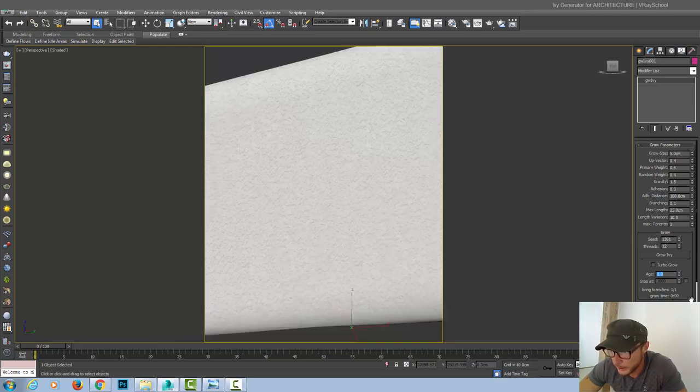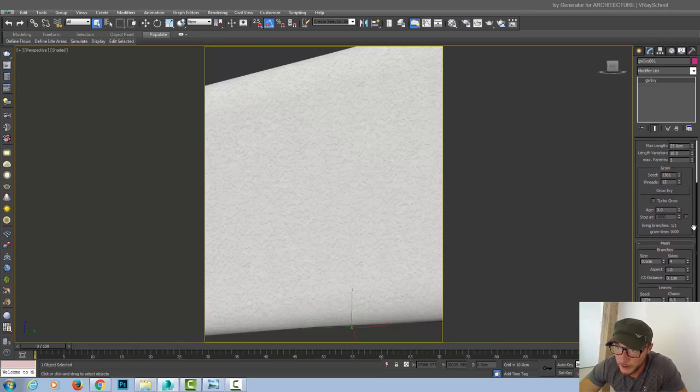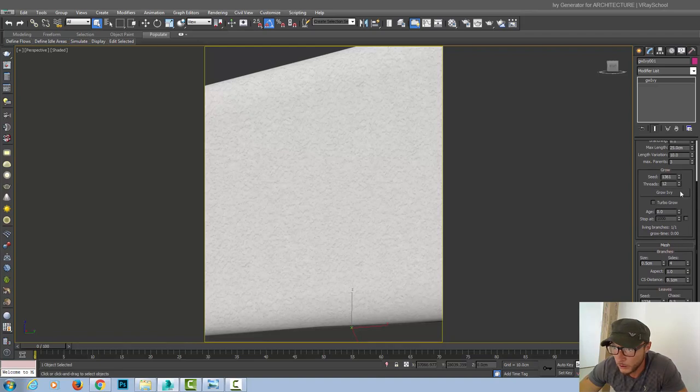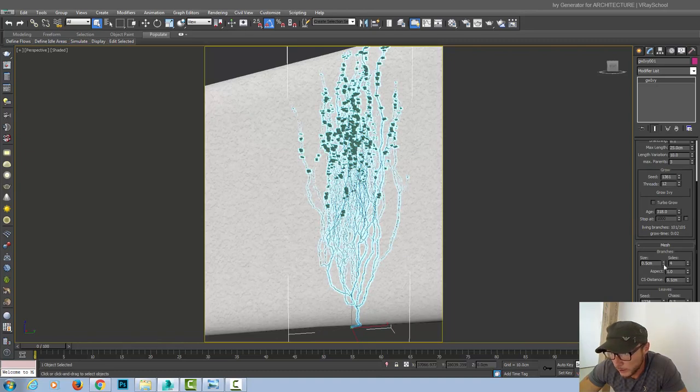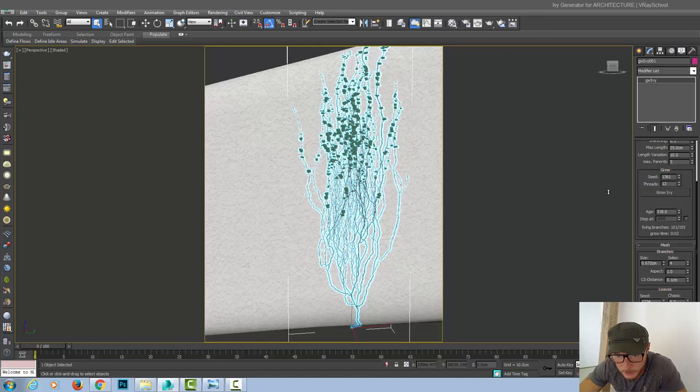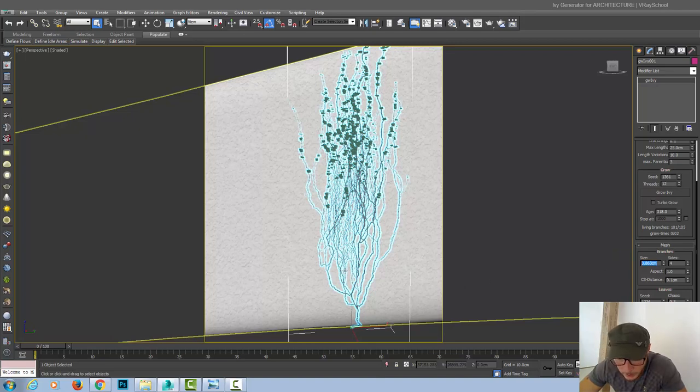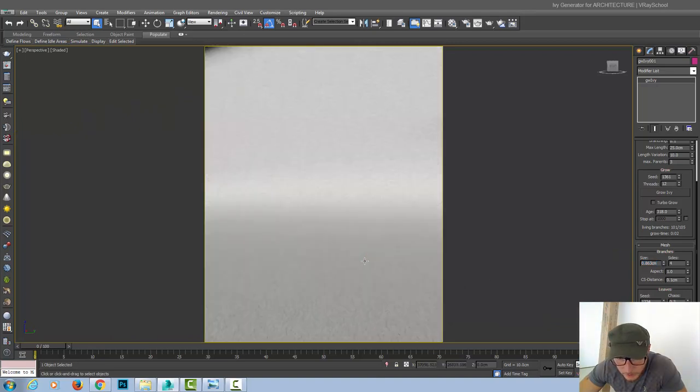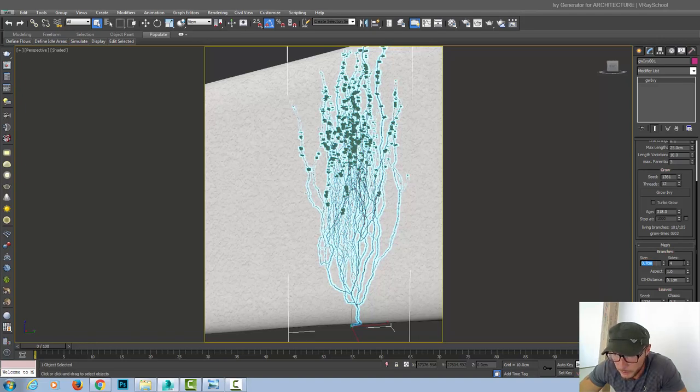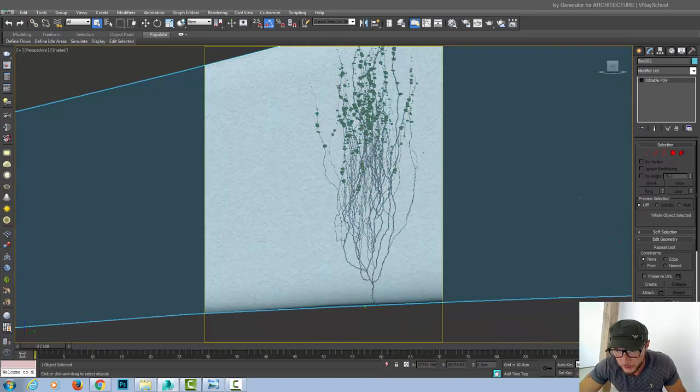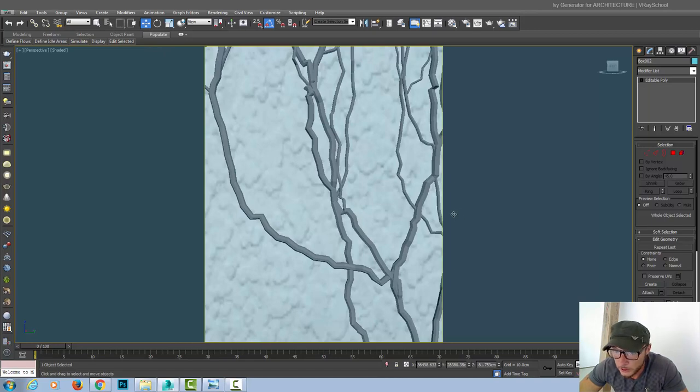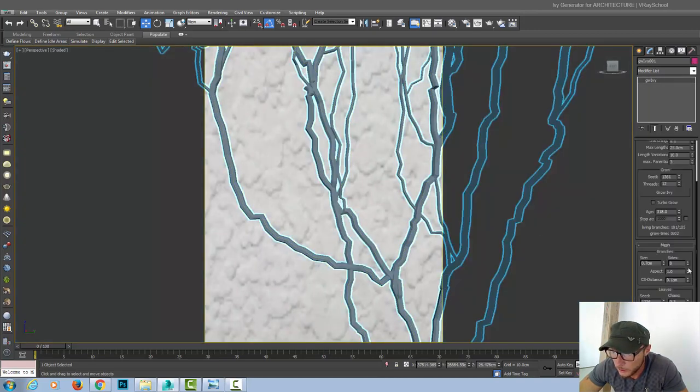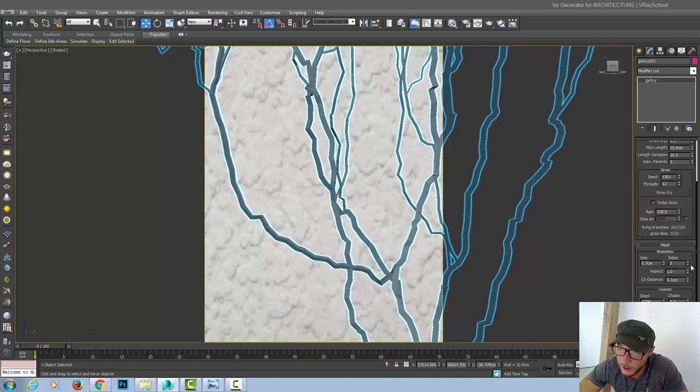And the next thing is the meshes. We can control our branches and leaves. And that can be made after we grow our ivy. So let's let it grow. Like that. And now we can adjust the size of the branches. How thick they are. You can see this live view. So let's put one centimeter. One centimeter is a pretty thick branch. So yeah, let's leave it at 0.7. Sides. It's how many sides to your branch. How accurate it is. So the more sides your branch got, the more round it will look.